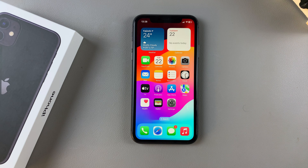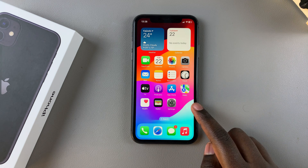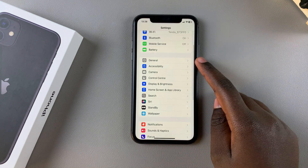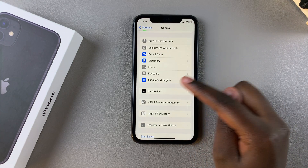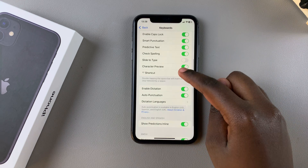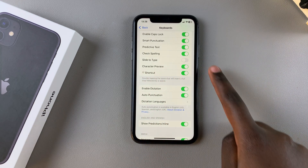Welcome back. In this video you'll learn how to enable Slide to Type on the keyboard of your iPhone 11. The first step is to open the Settings app. In Settings, tap on General, then scroll and select Keyboard. Under your keyboard settings you should see the option Slide to Type.